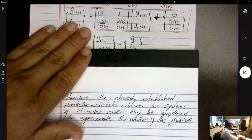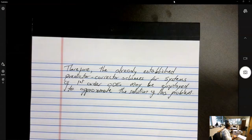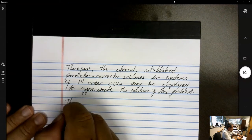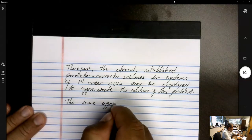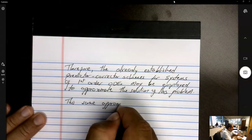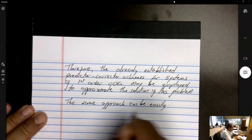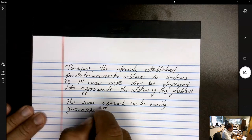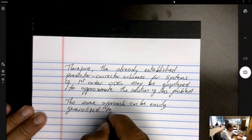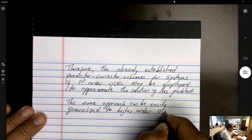When we solve this problem, we basically get two solutions: y₁ and y₂. Remember, y₁ is the solution itself — y₁ equals y — and y₂ equals v, which equals the derivative of y. So we automatically get the dependent variable y and its derivative with respect to time at all time steps. Therefore, the already established predictor-corrector schemes for systems of first-order ODEs may be employed to approximate the solution of these problems.